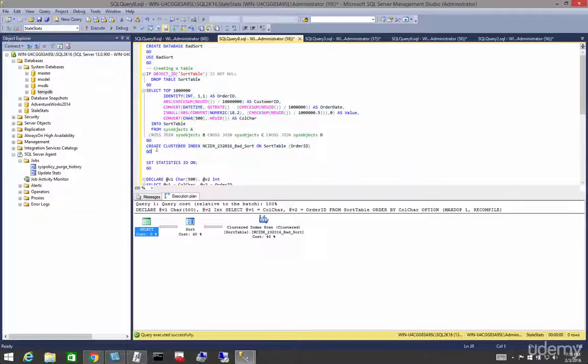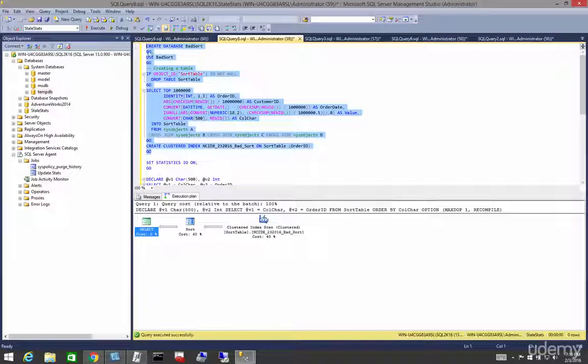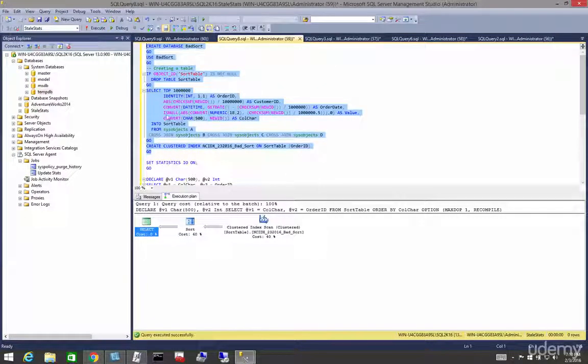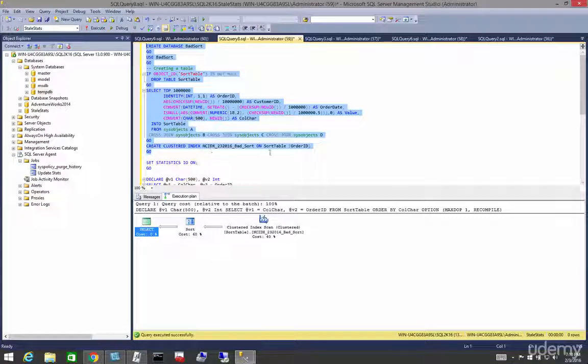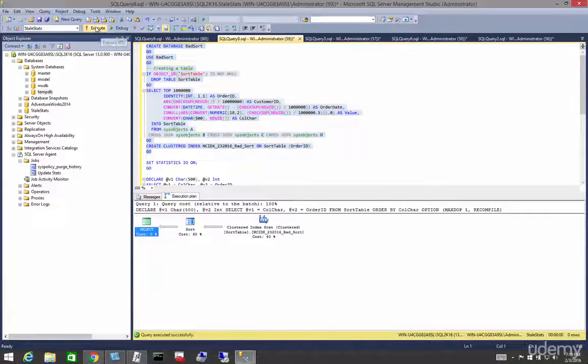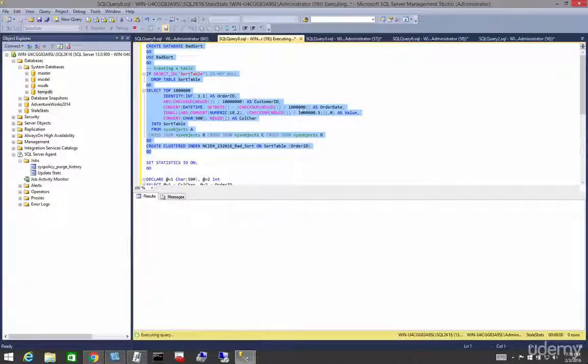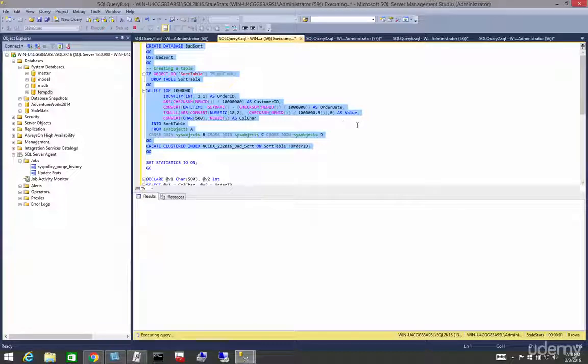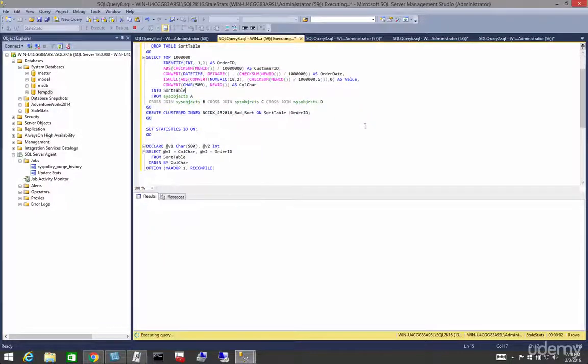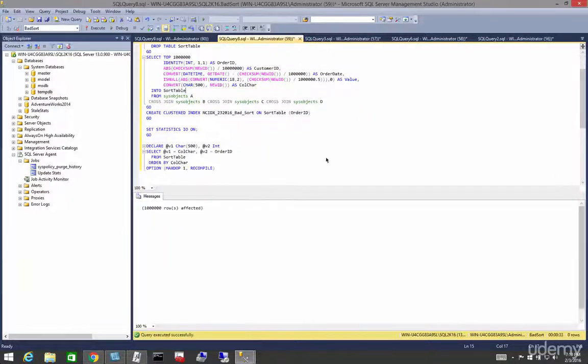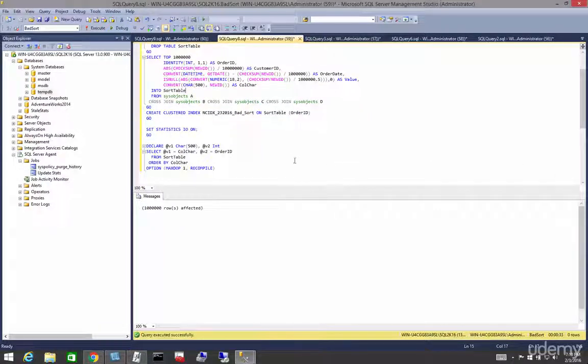We're going to create the database, the table, and we're going to create a cluster index on the sort ID, par for the course for most relational databases. So we've inserted our data. Now let's run this.